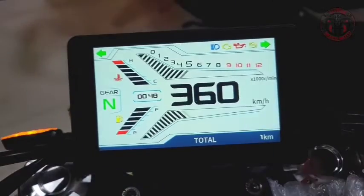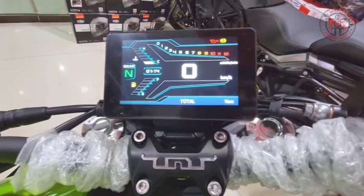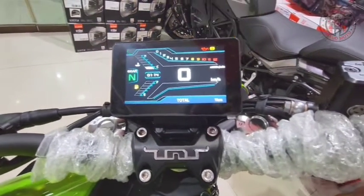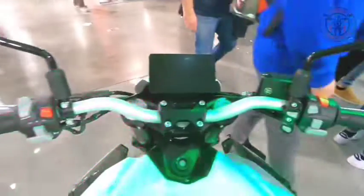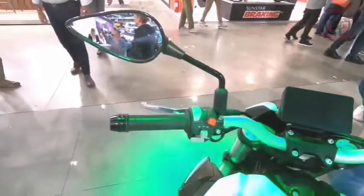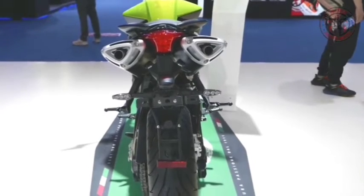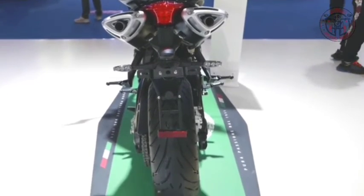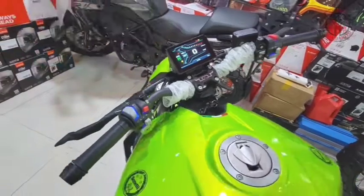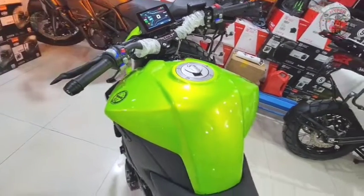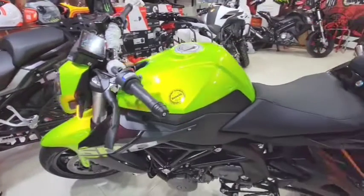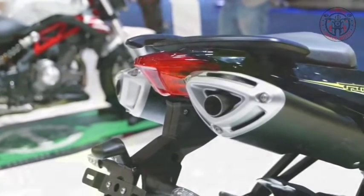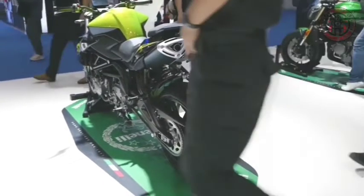The new front fascia looks sleeker and more aggressive compared to the previous generation models. The company has also redesigned the fuel tank extensions on the next-gen TNT 600i — they look sportier and sharper than the rounded contours on the previous gen model. The new motorcycle also features a revised tail section which is shorter than the current gen model.